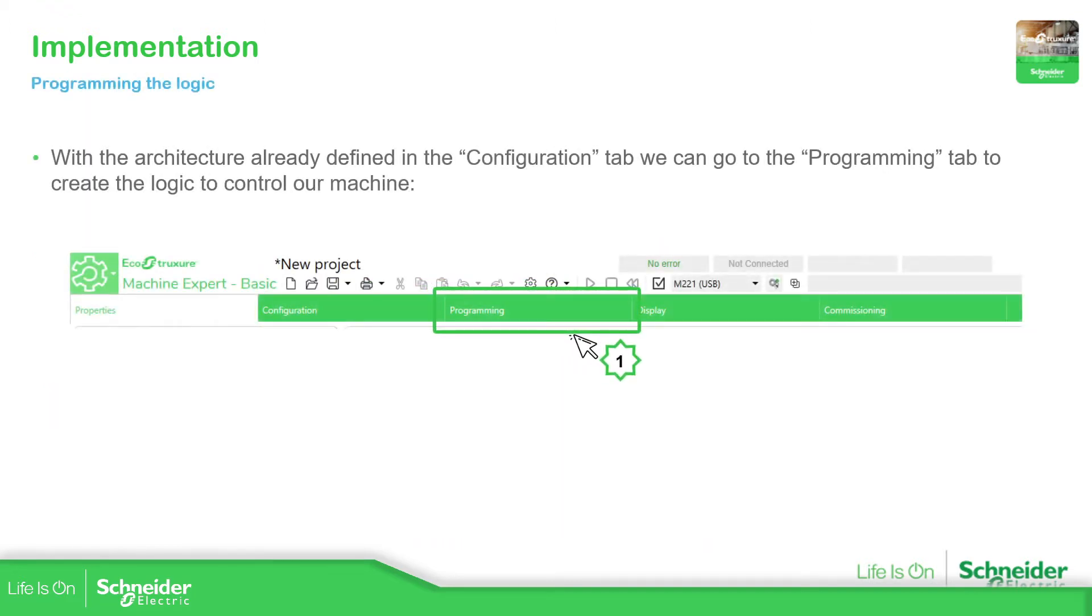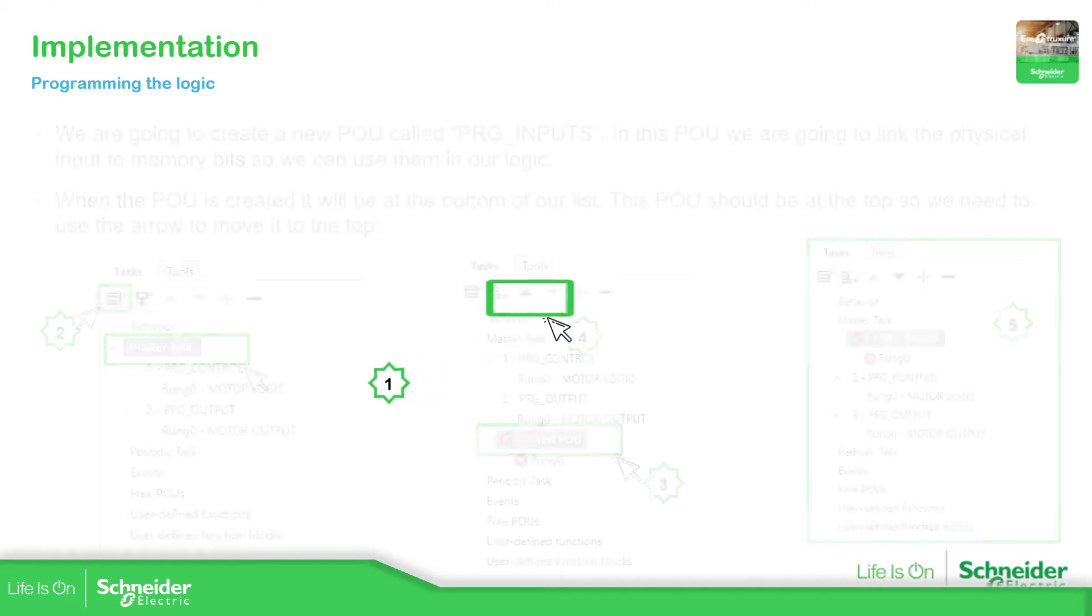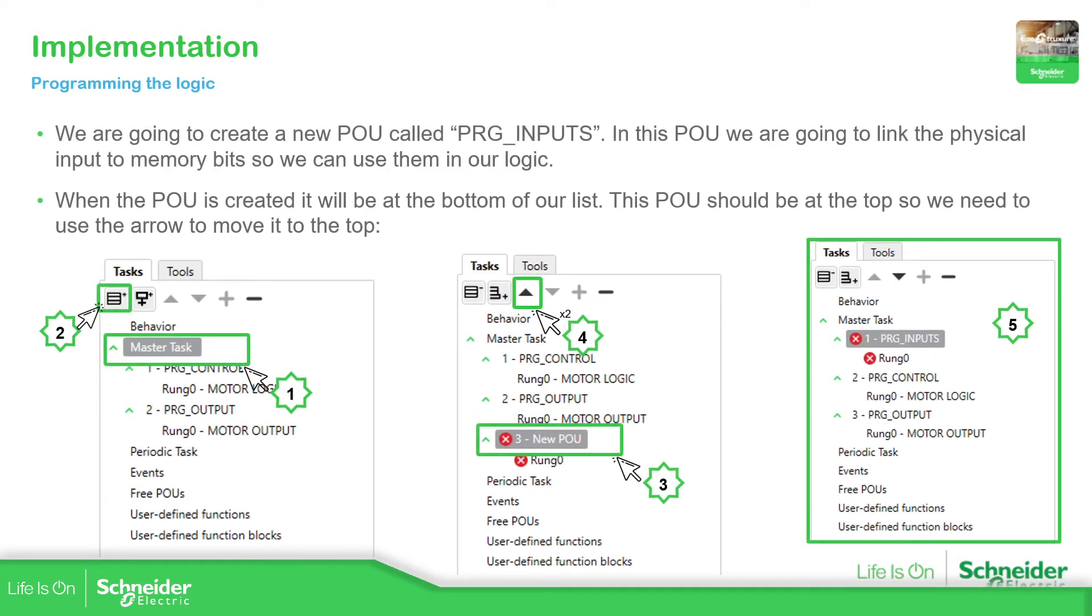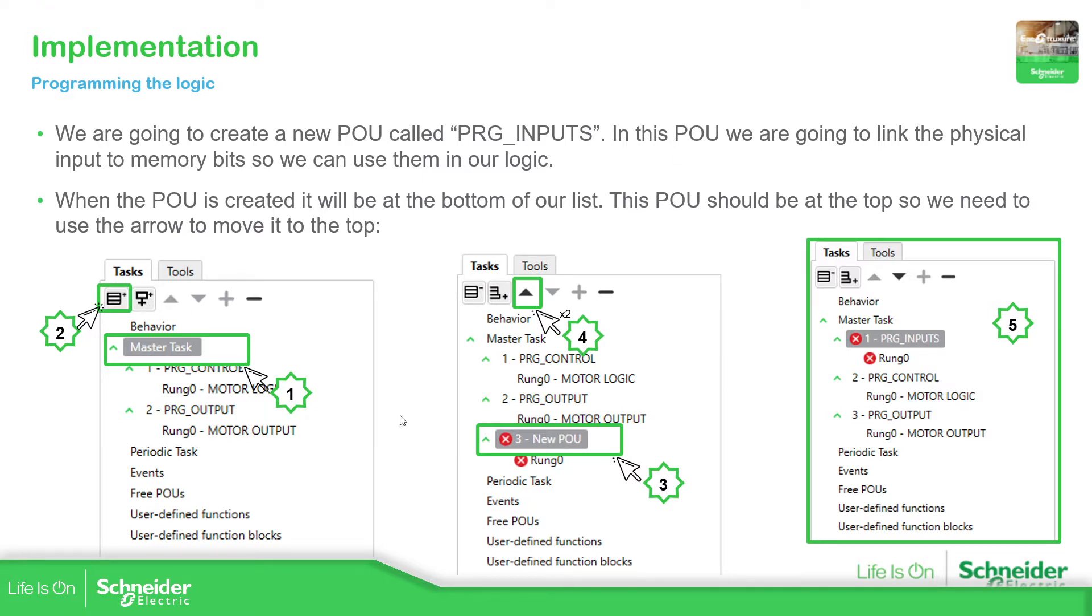What we need to do is go to the programming part and then add a new POU. This POU will be in charge of moving the digital value of the inputs to %m variables, so we can use those %m variables in our code directly. So this is the process what we need to do.